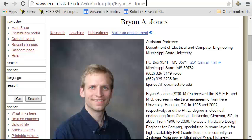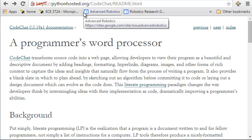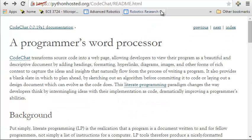Hi, this is Brian Jones, and I'd like to introduce you today to CodeChat, part of a programmer's word processor, which transforms source code — like this Python I've got here — into a web page you can see on the right side of the screen. This allows developers to view their program as a beautiful and descriptive document.